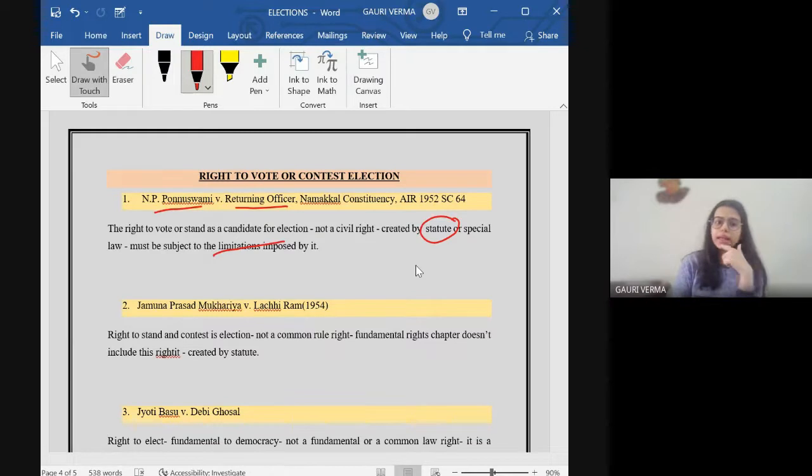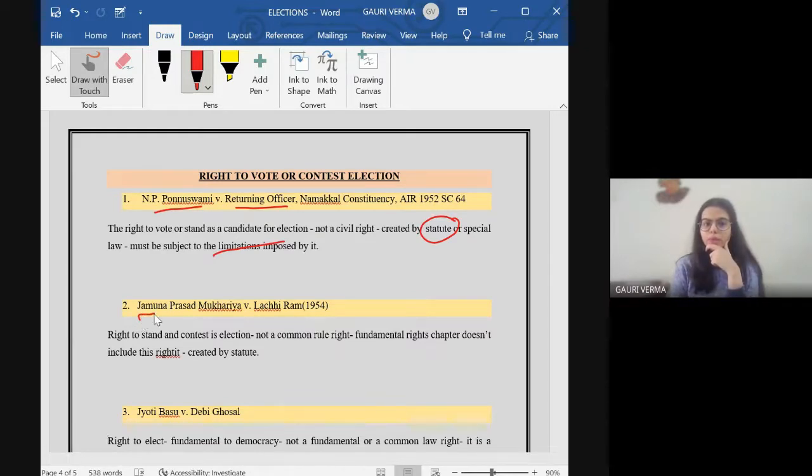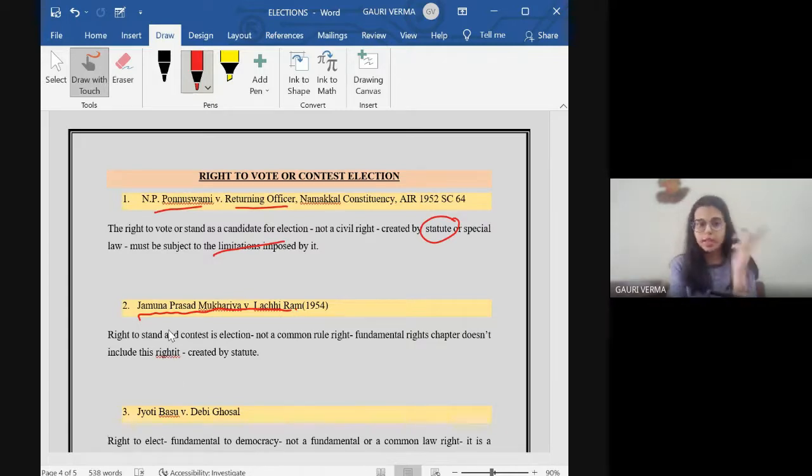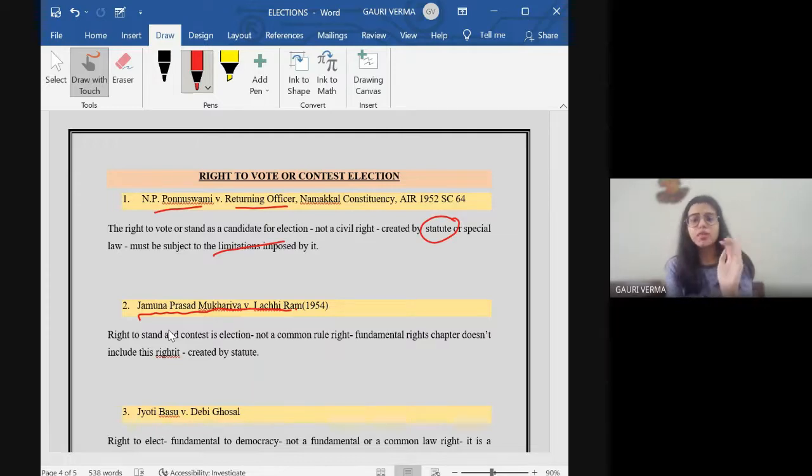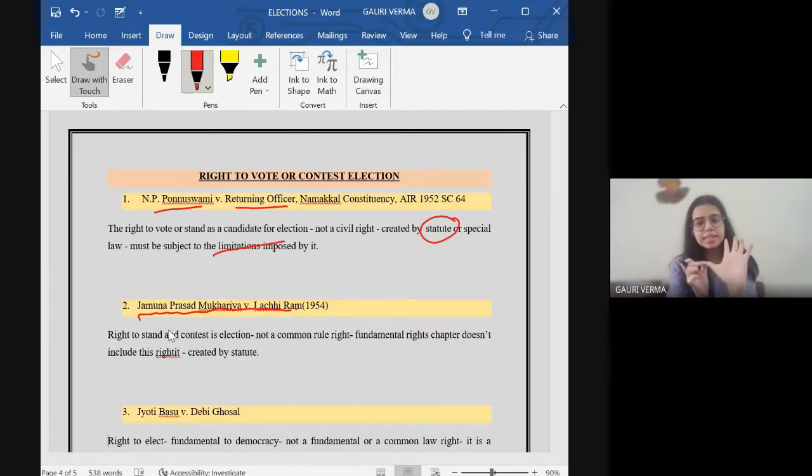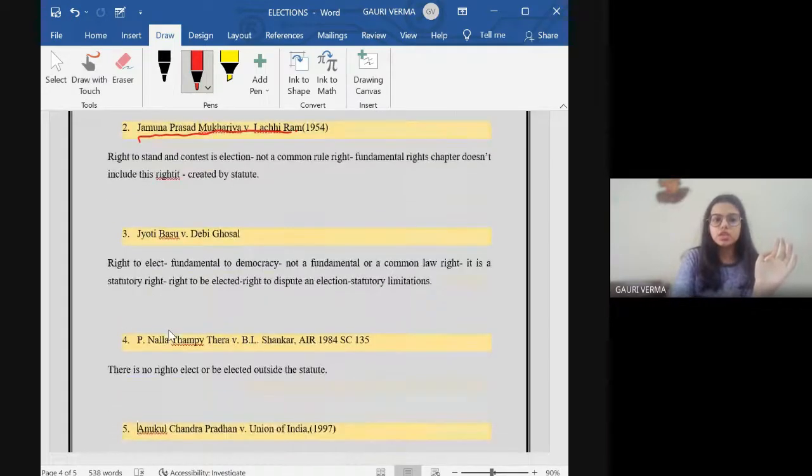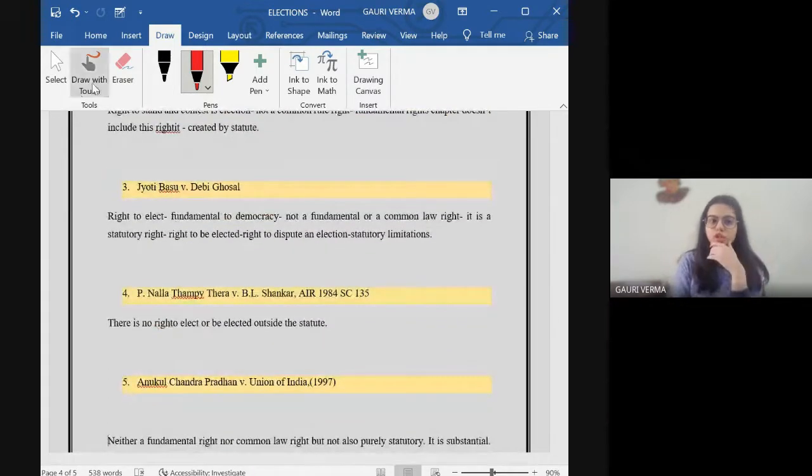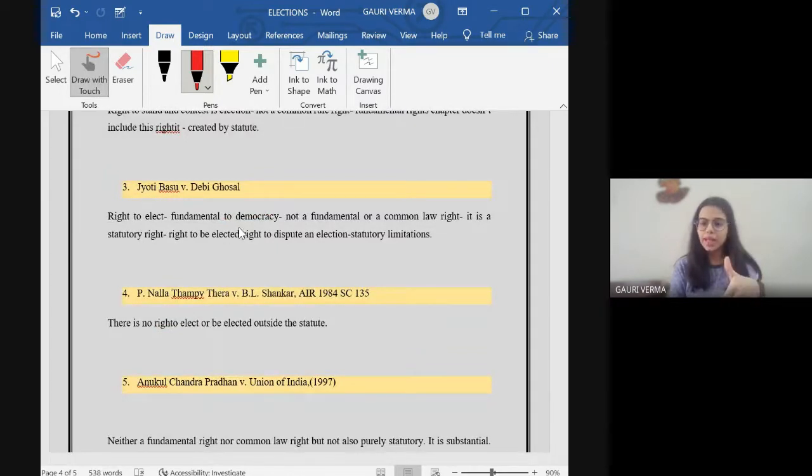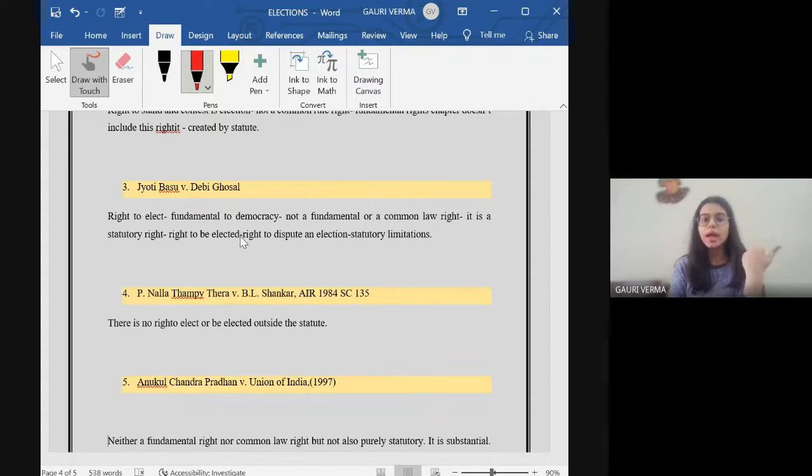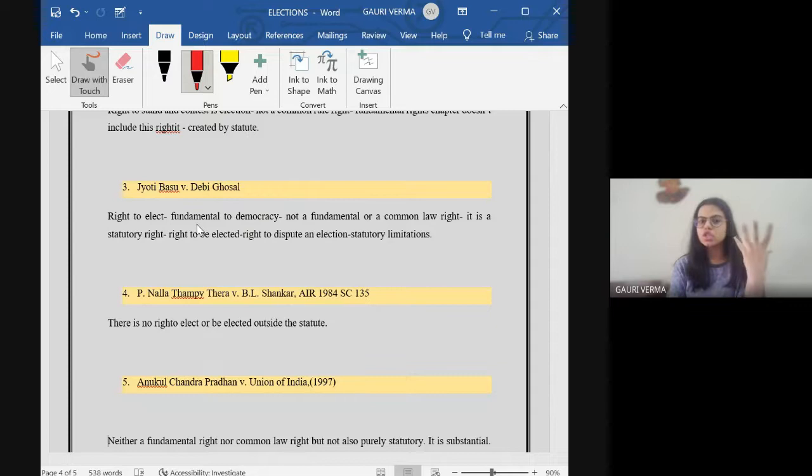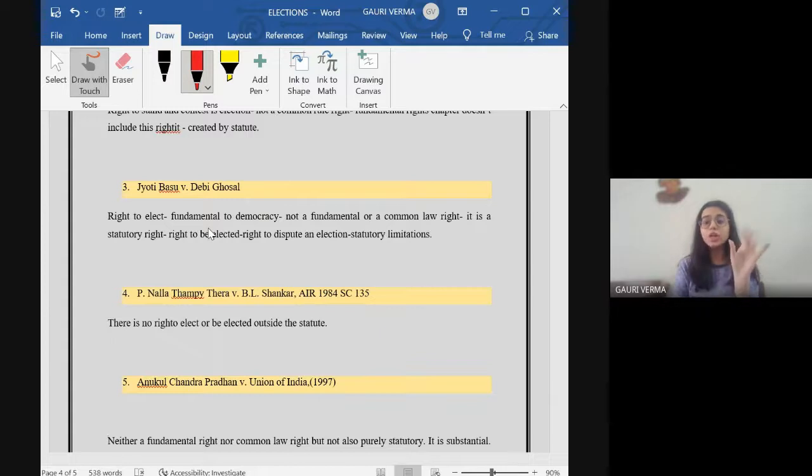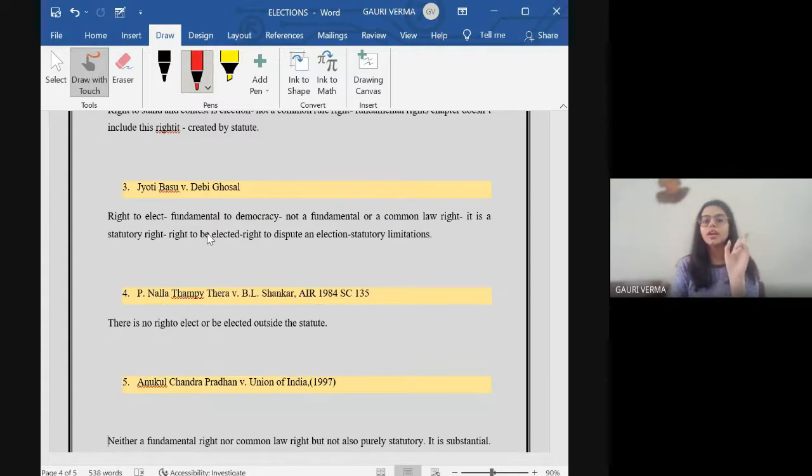Another case which lies in this similar principle is Jamuna Prasad Mukharia vs. Lachhi Ram. The right to stand or contest an election is not a common law right and it's neither included in the fundamental rights chapter. It means it is a statutory right again. The next case is Jyoti Basu vs. Devi Golshal. Here as well, the same line of judgment was followed and it said the right to elect is not fundamental, but right to elect it's not a fundamental right.